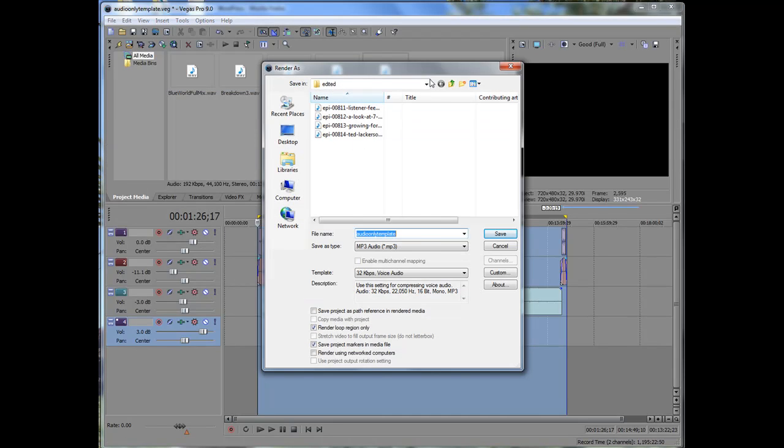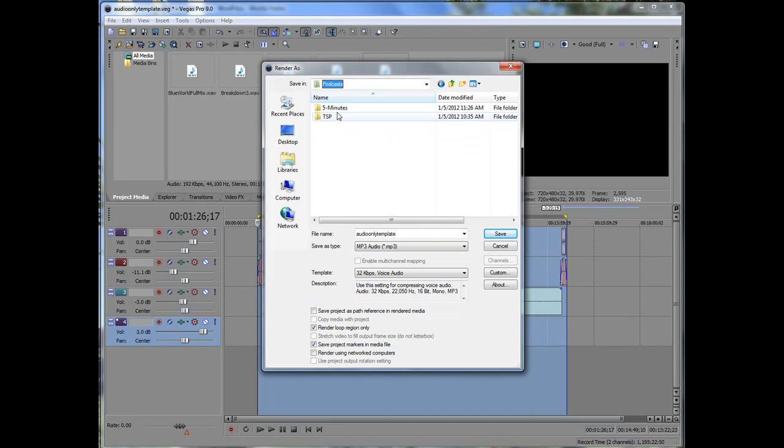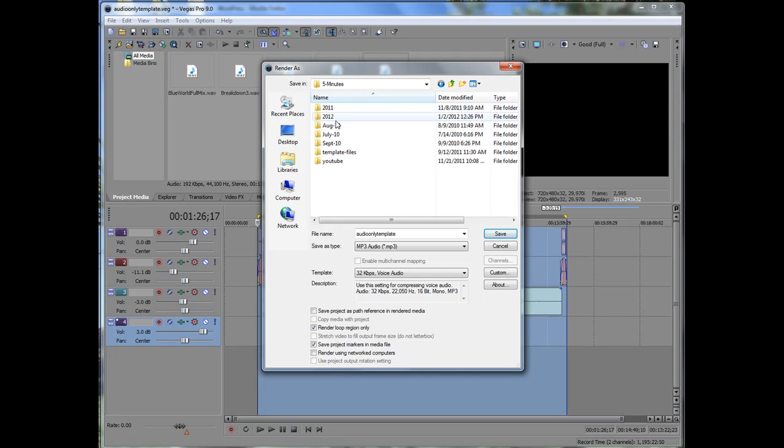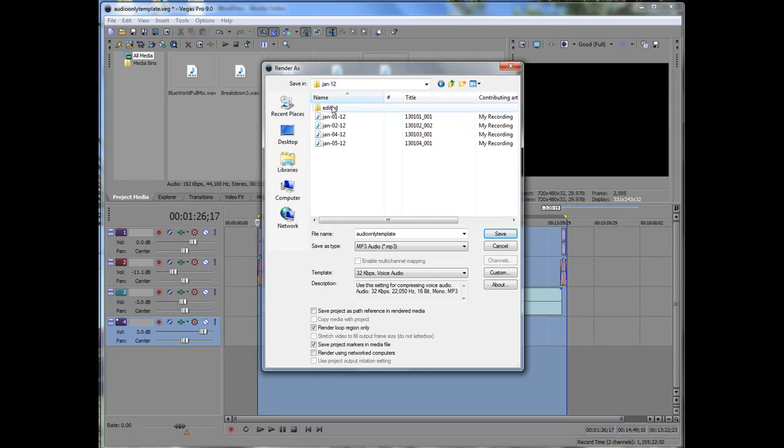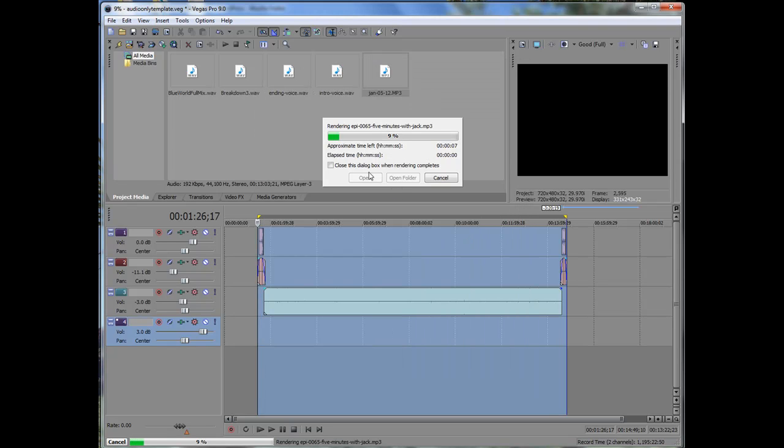And again, it's going to go to the last place it went, so it's in for my Survival Podcast. So five minutes. You can see I have an edited folder. I'm going to just go in there and just change the title to 65. Save. And it'll start rendering it out.